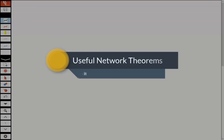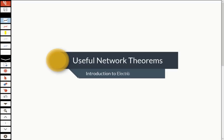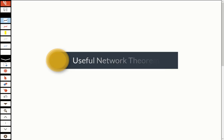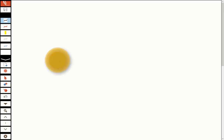Hello everyone, good morning. So we've covered most of the electronics-related topics till now, and in the remaining lectures, we will talk about electrical networks.